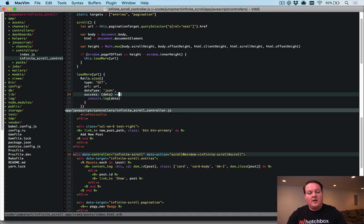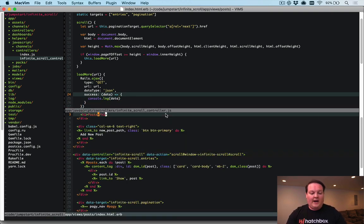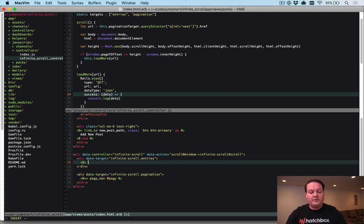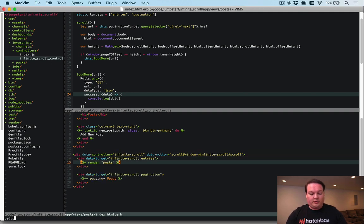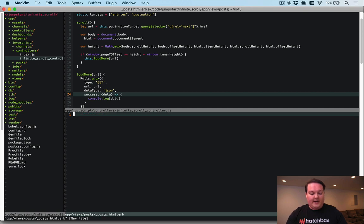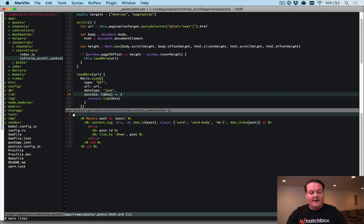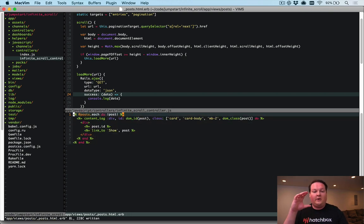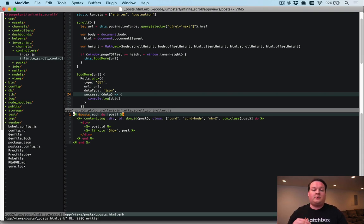In the posts index view, we want to replace the entries section with a render of a posts partial. We'll create app/views/posts/_posts.html.erb and paste that content in. The reason is that when JavaScript retrieves the next page, it only needs that small portion of the page — similar to pjax — so it's more efficient to have it as a standalone partial.